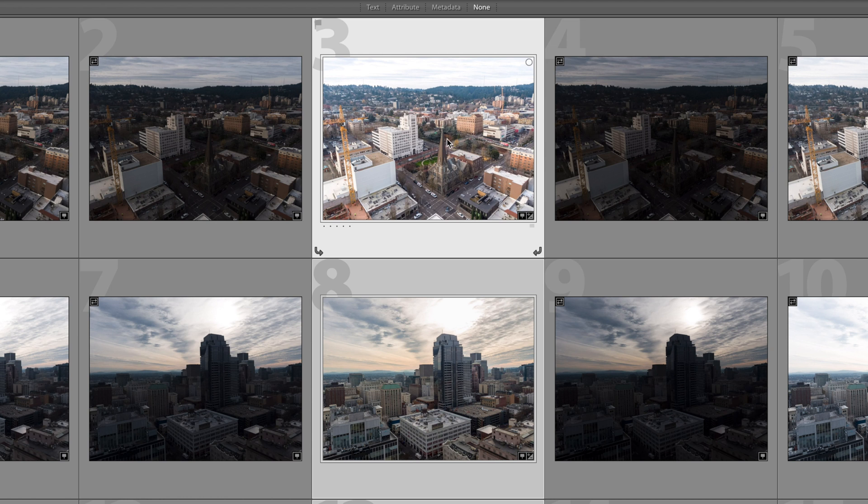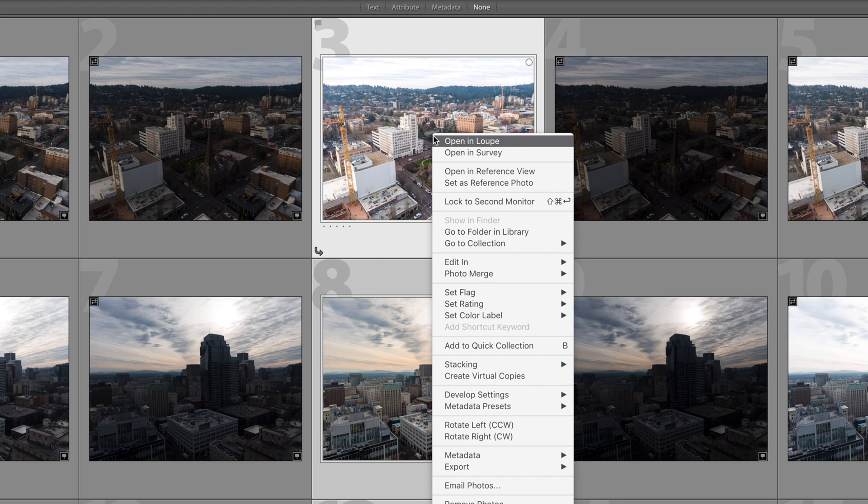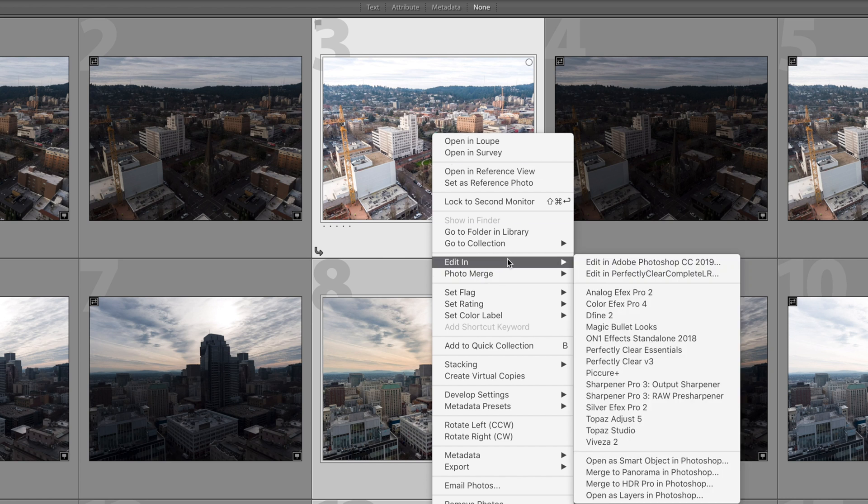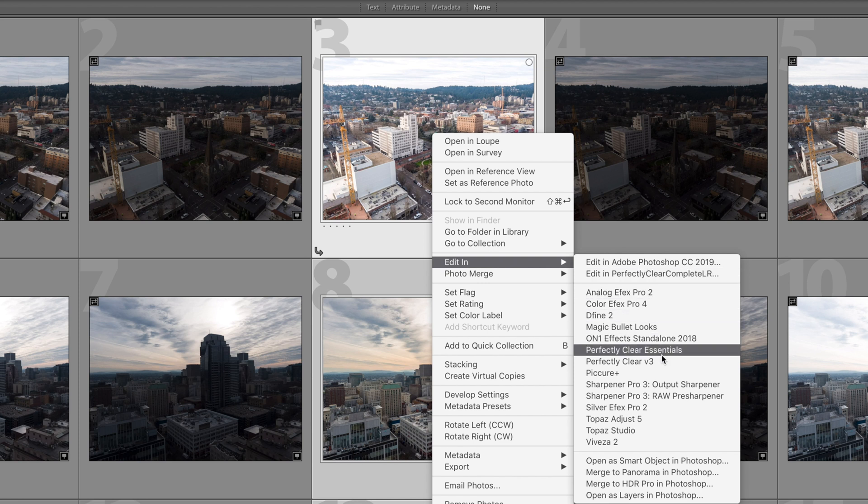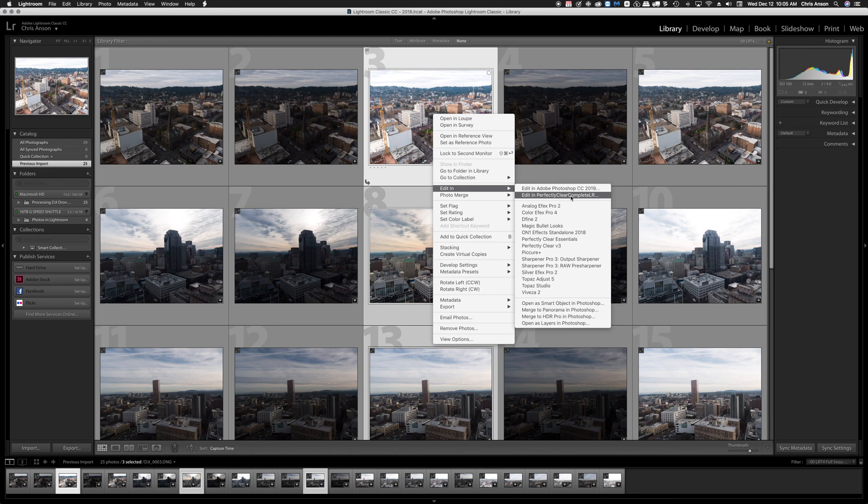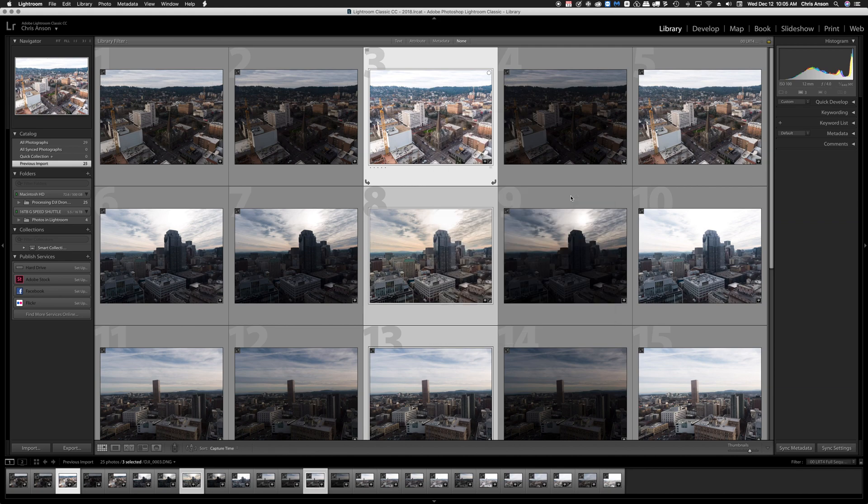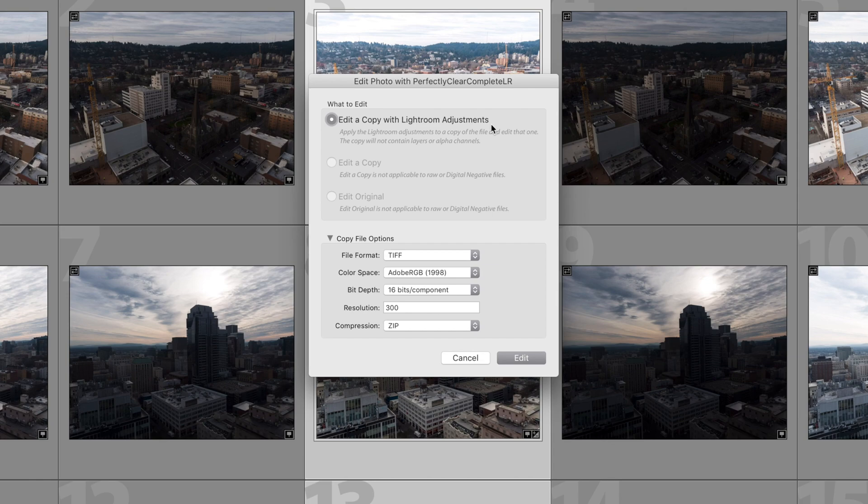To launch Perfectly Clear at this point, we right click on one of the highlighted or selected images and we choose Edit In and we can choose either Edit In Perfectly Clear Complete LR or Perfectly Clear V3. I'm going to choose this one and notice that this is going to edit a copy of all of these with any Lightroom adjustments that you've made.